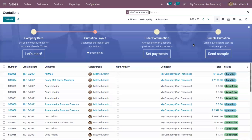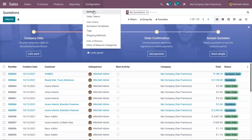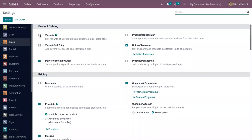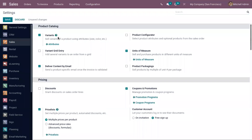Here we have our sales module. In order to create variants, first you have to activate that option from configuration settings. Here we have that option which allows us to sell variants of a product using attributes, which means it can be size, color, material, dimension, etc. After activating this, just save the settings.